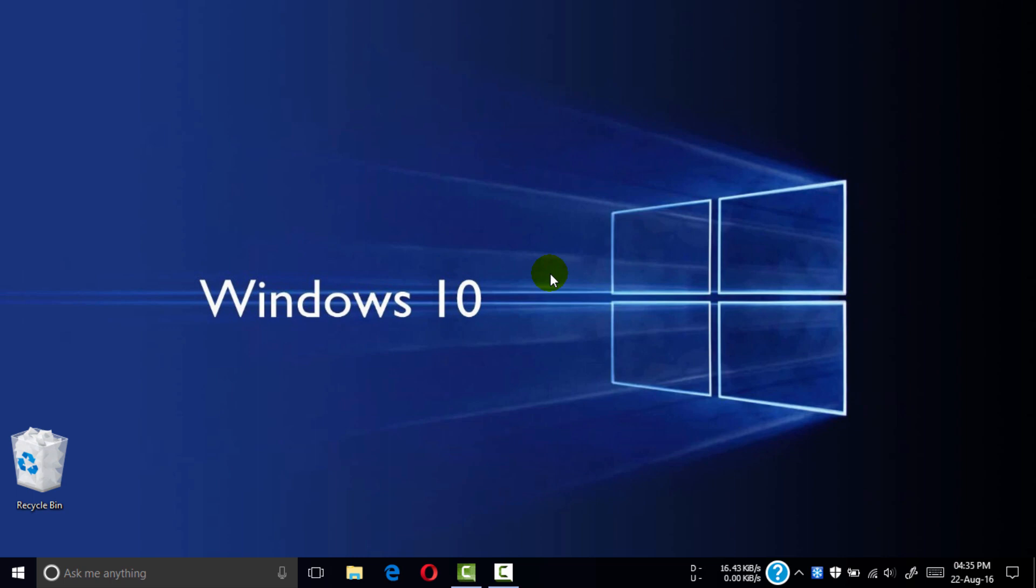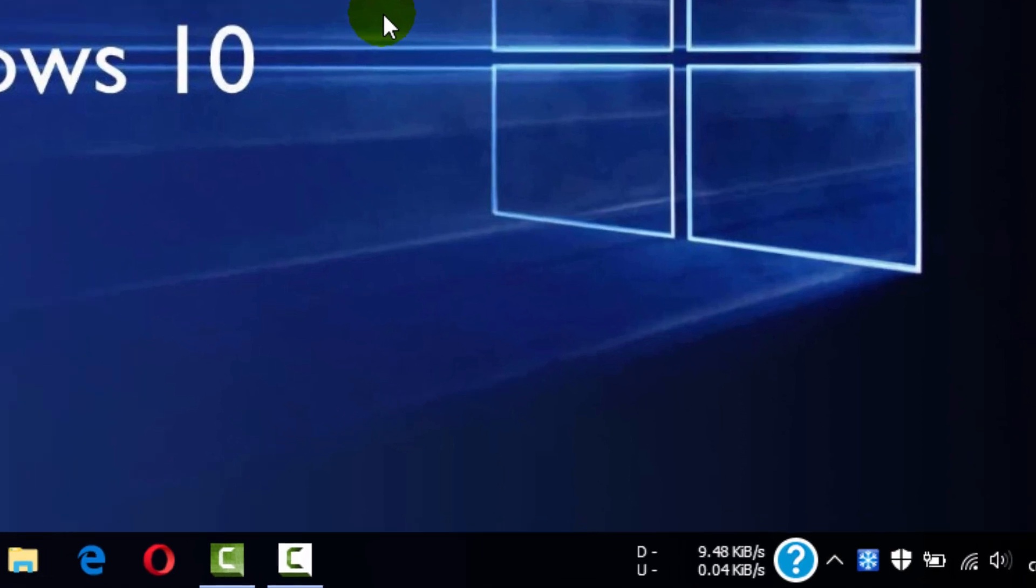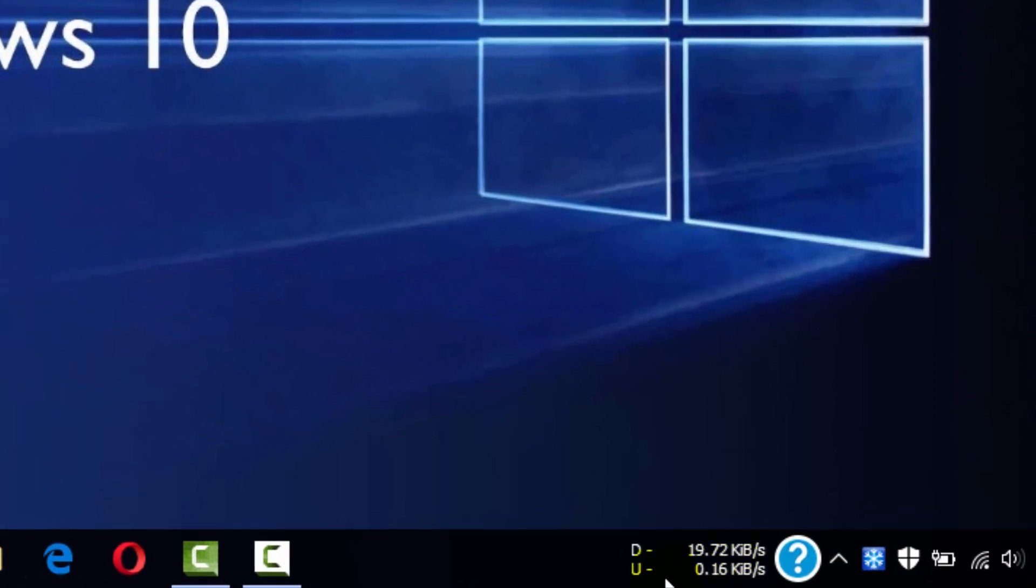Hey guys, welcome back to another video. Today I'm going to show you how to add a speed meter in your desktop taskbar like this. I am Anto from PC Phone Self Center, let's get started.